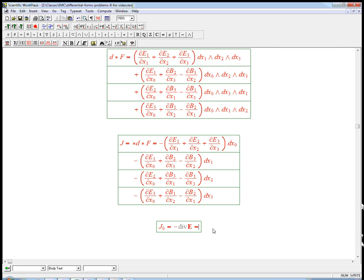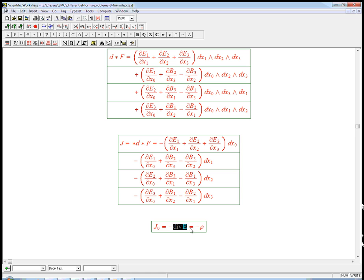That's basically the charge density. So that minus. So once again, we're seeing that this time component corresponds to the scalar. That's the scalar charge density.